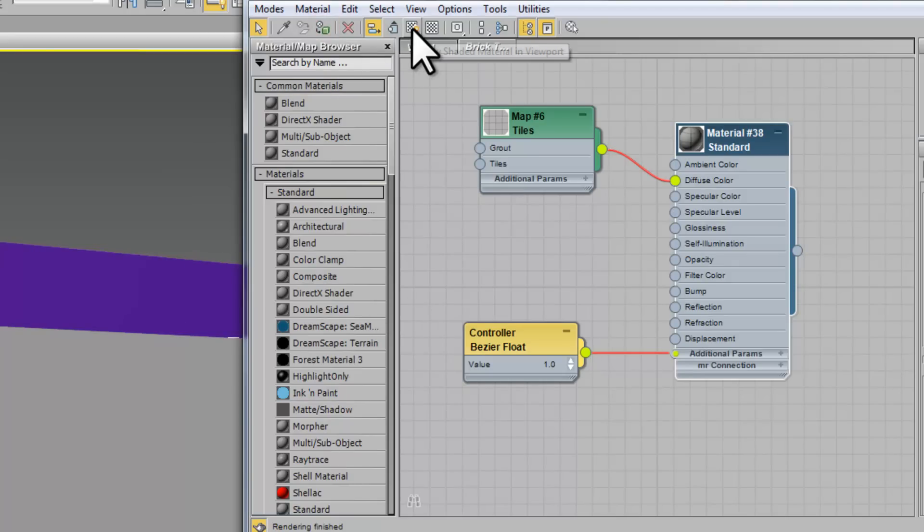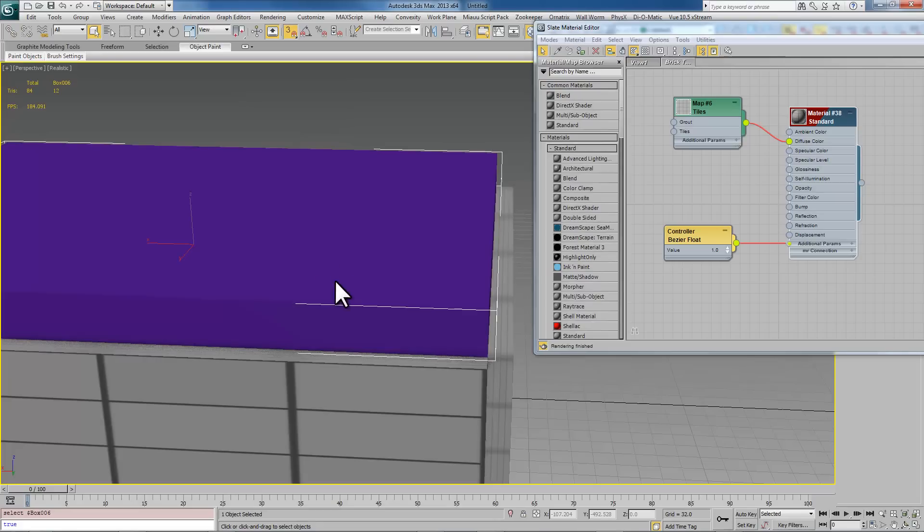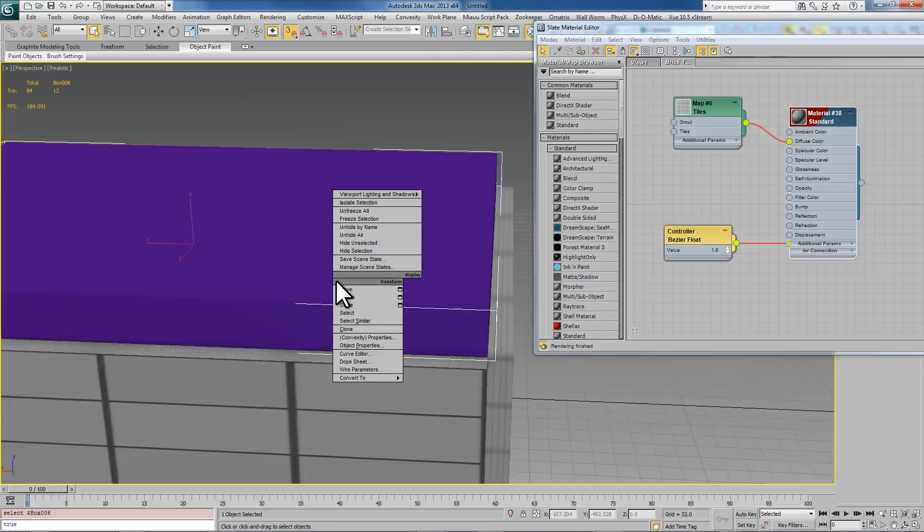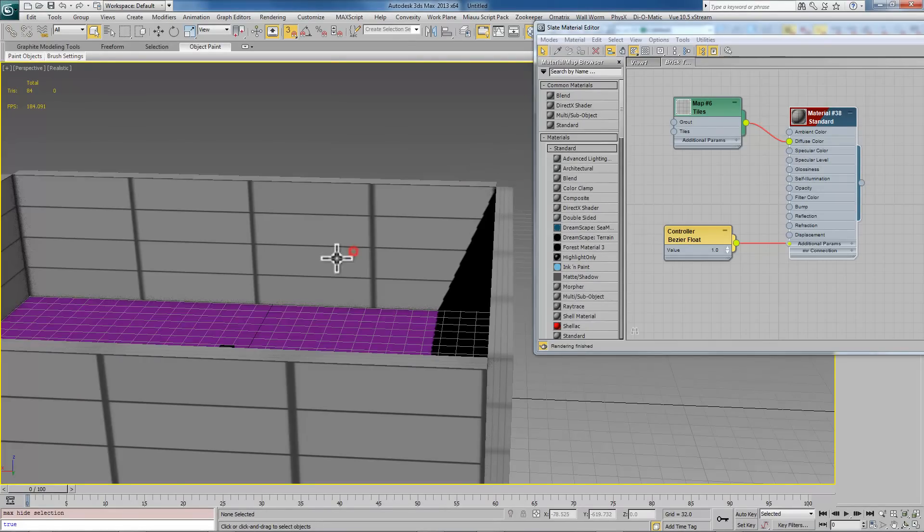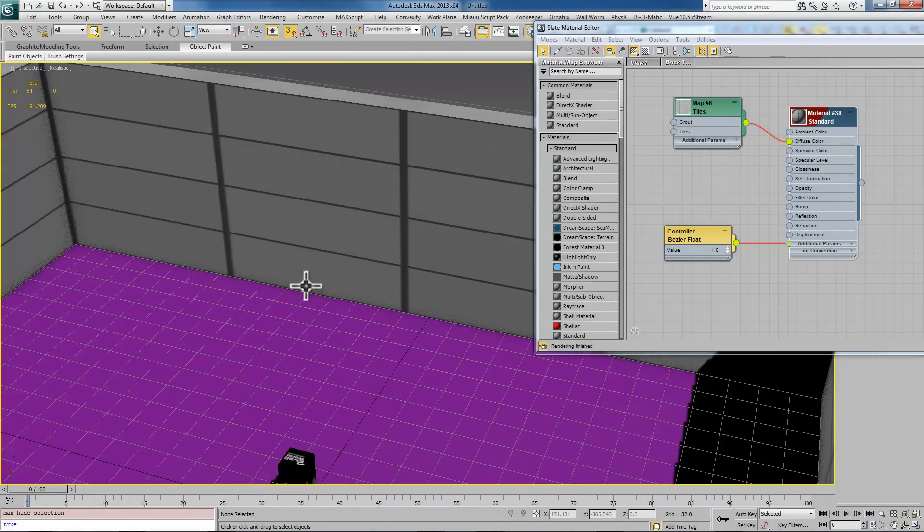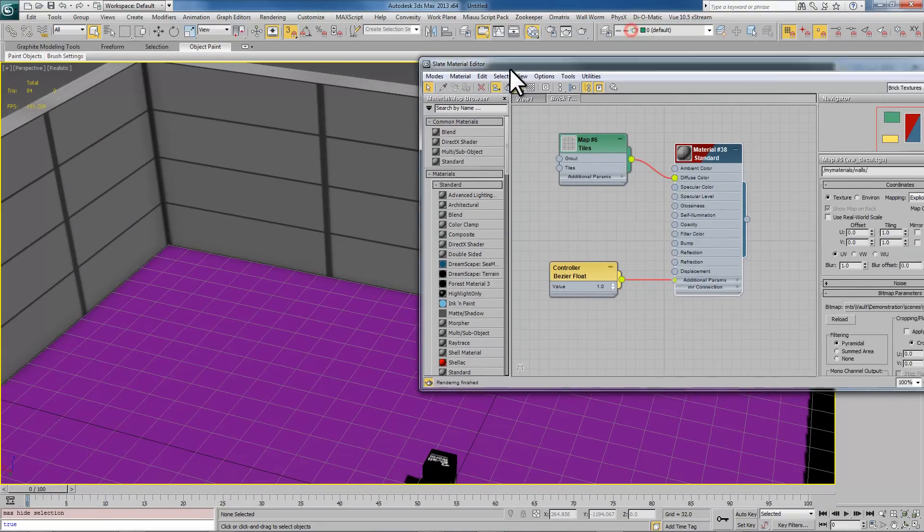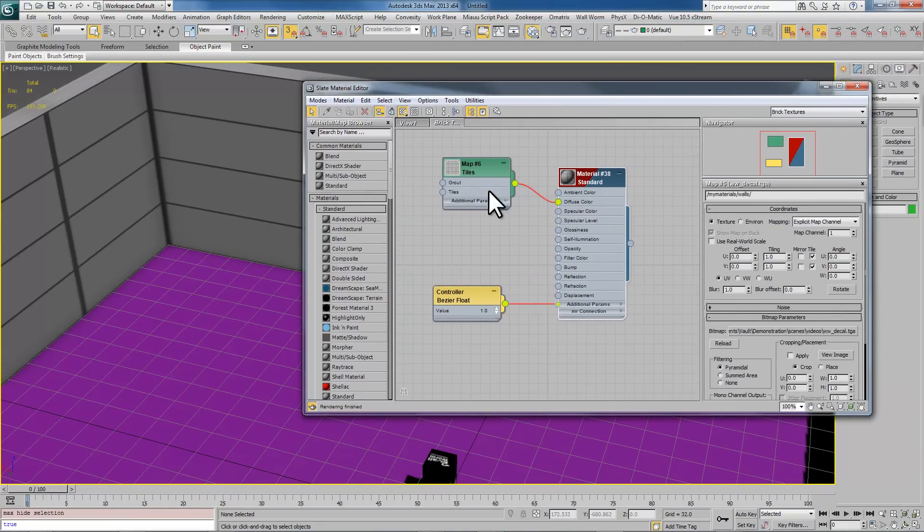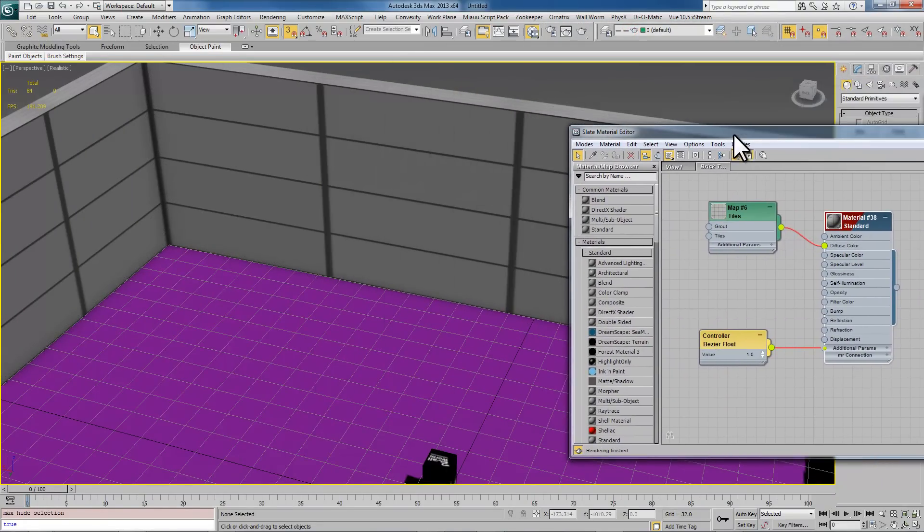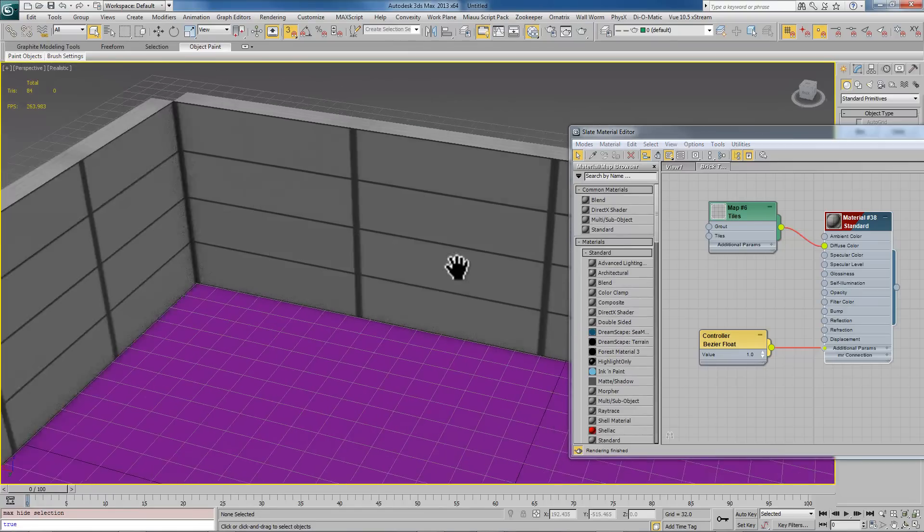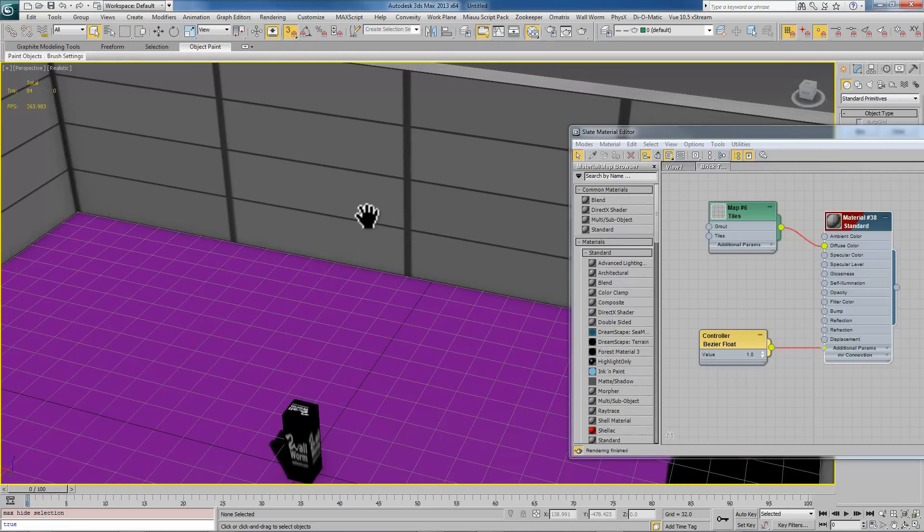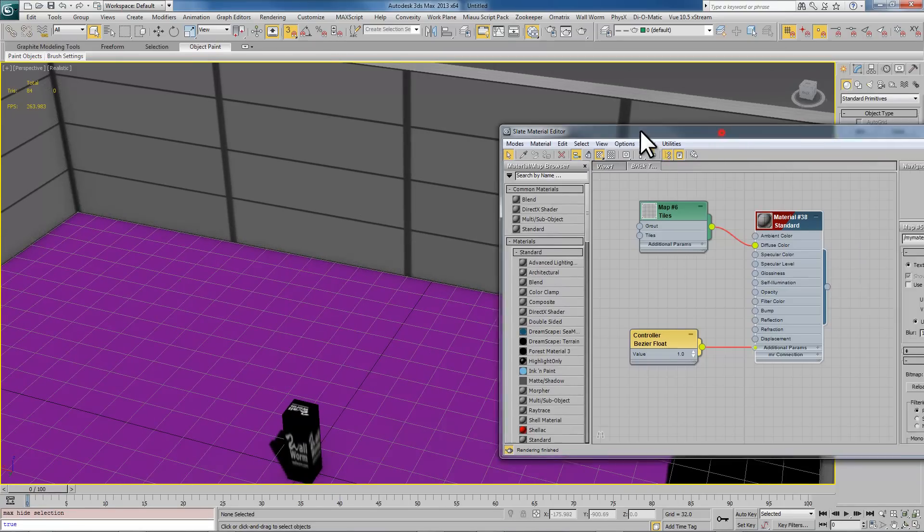I selected my four walls, I selected my material here and I hit Assign Material to Selection. I don't see it immediately in the viewport. I can see it by clicking this Show Shaded Material in Viewport button. I'm going to right click this ceiling and choose Hide Selection to hide it so I can see it from the inside.